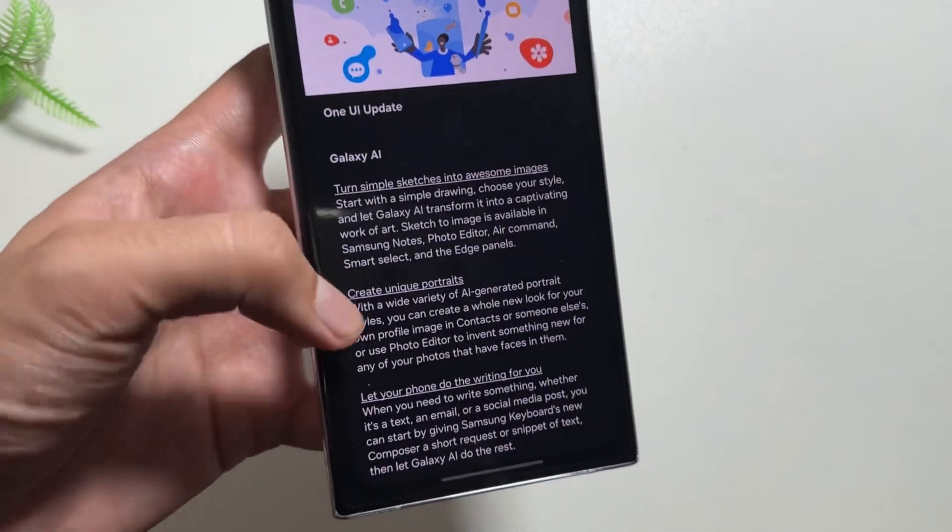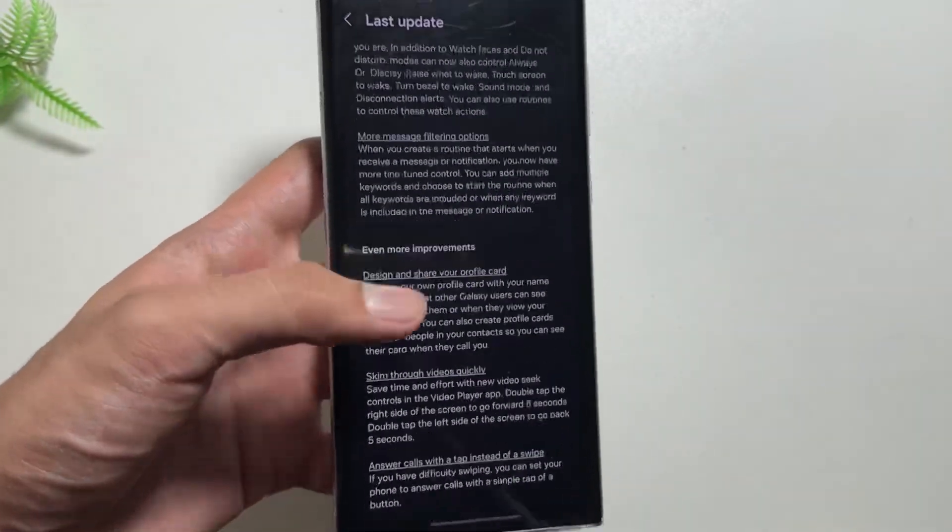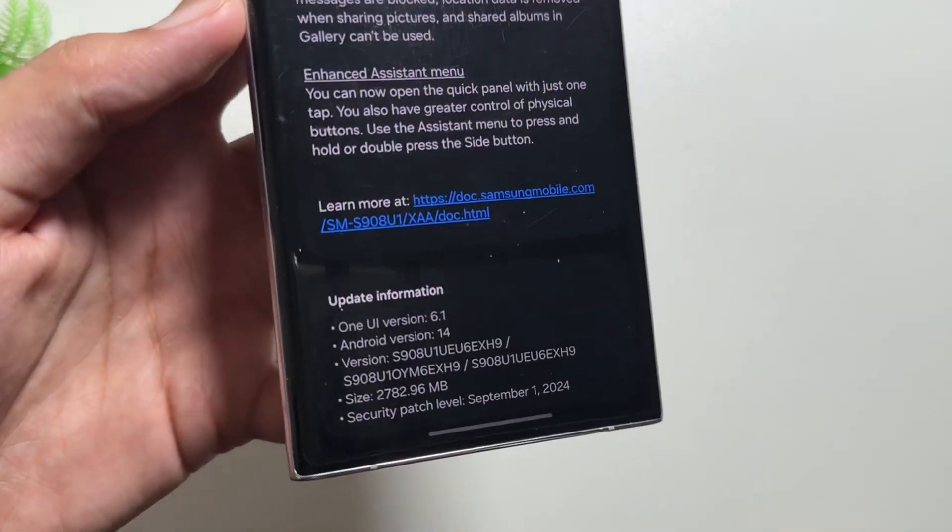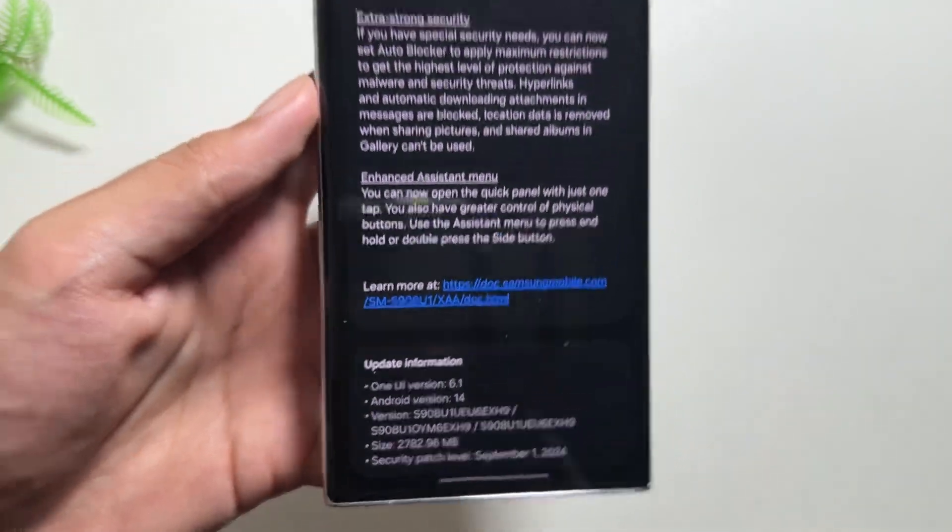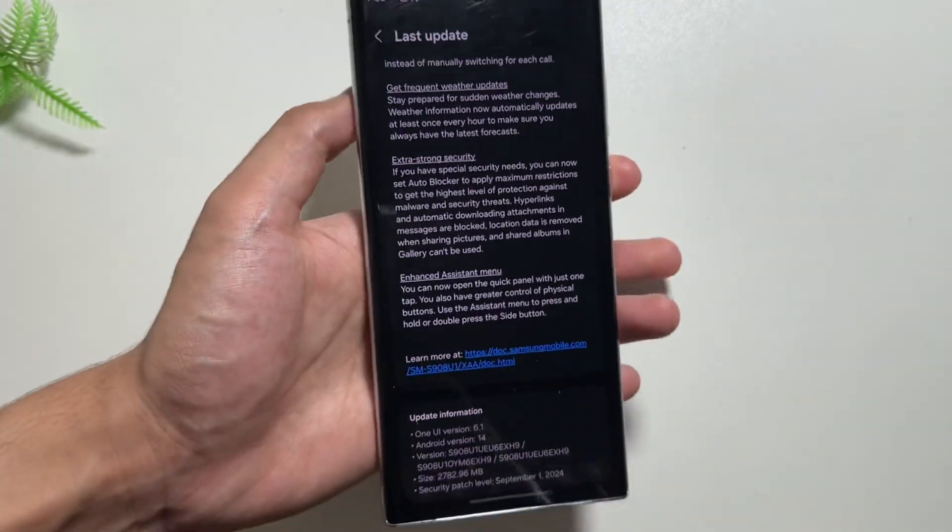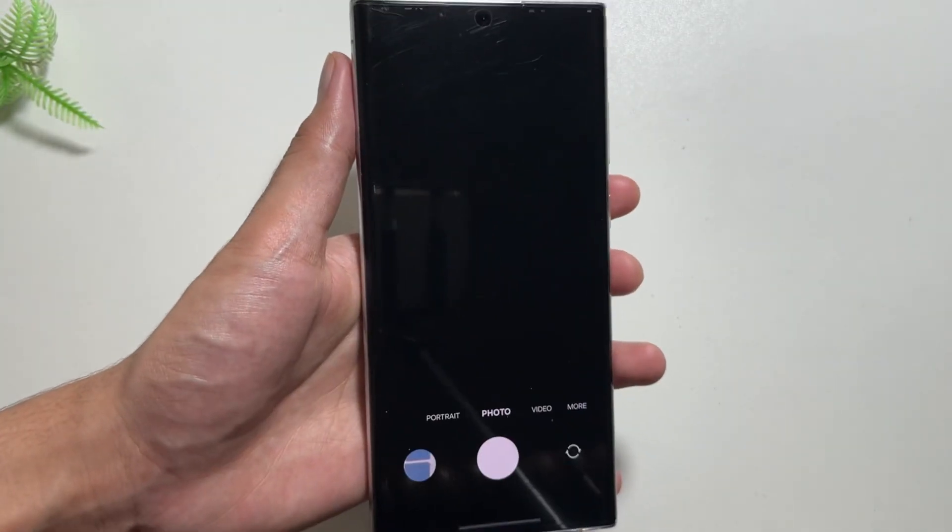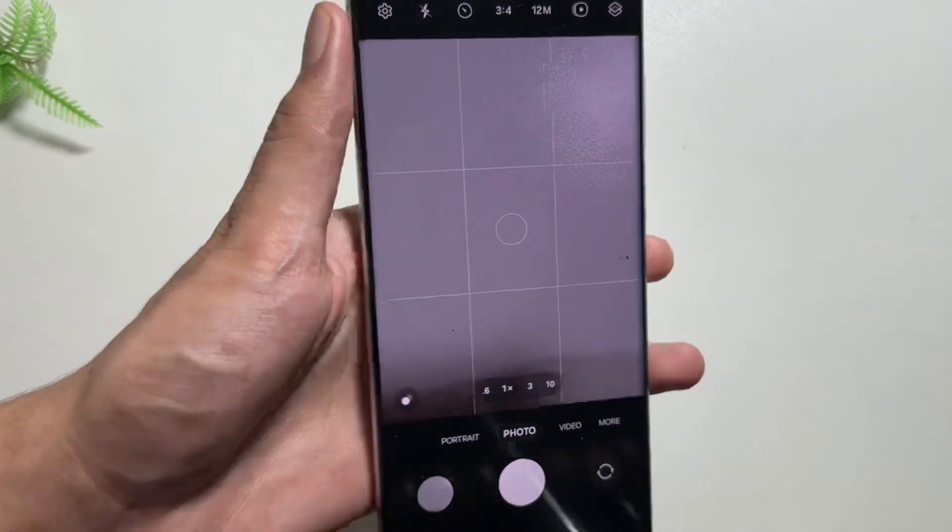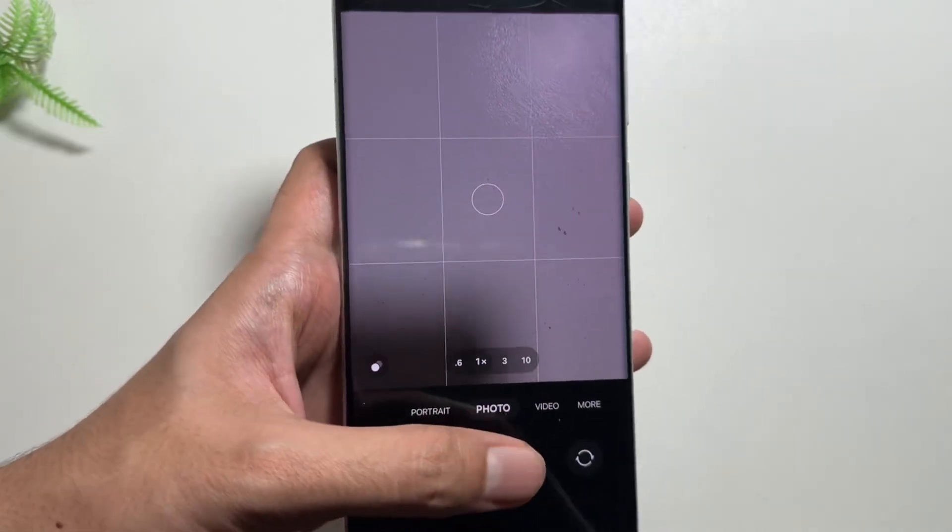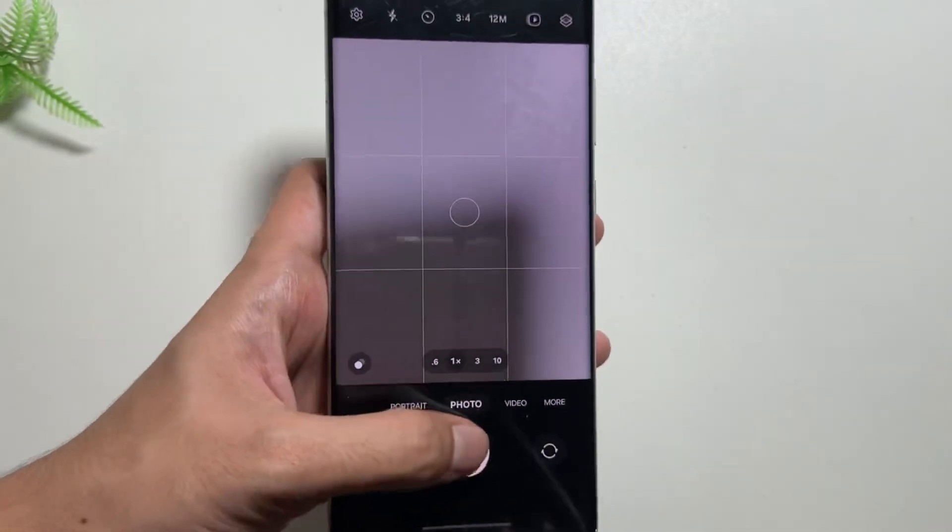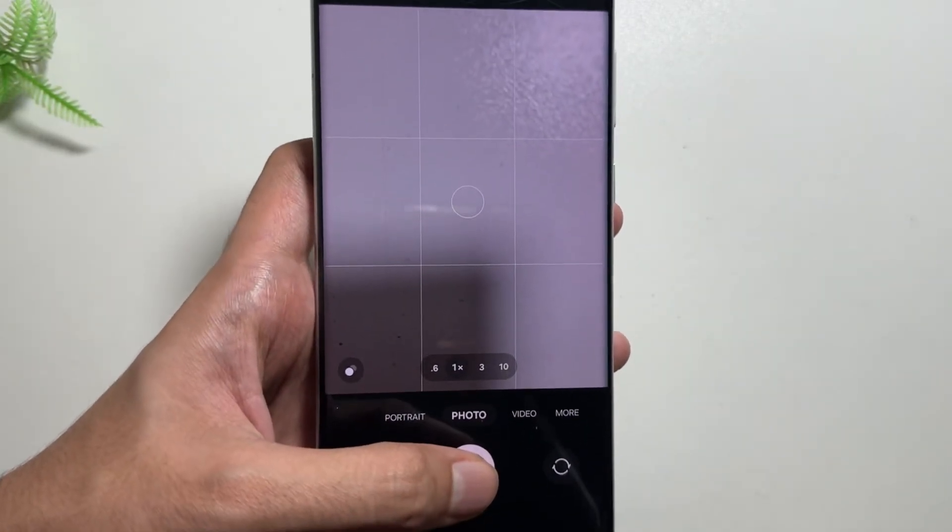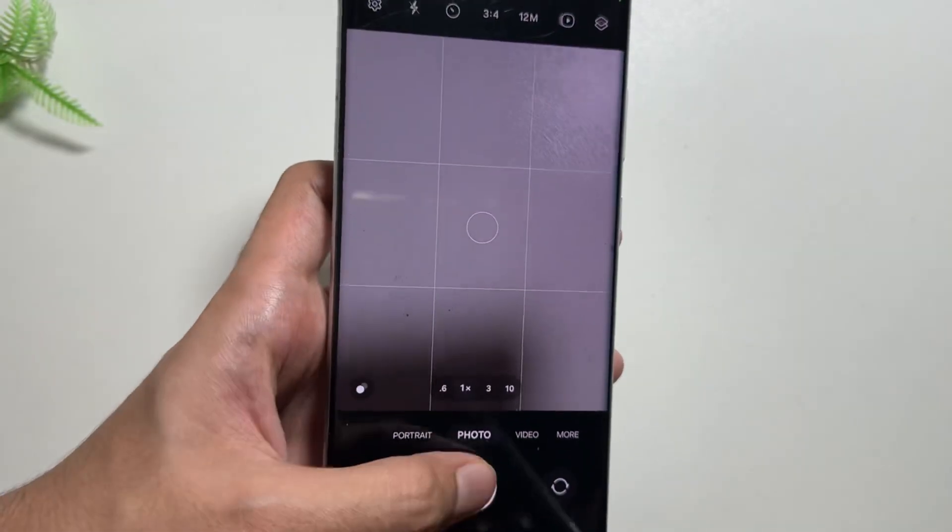Talking about the update, it comes with a lot more new Galaxy AI features under the name of One UI 6.1 and with the security patch of September 1st, 2024. I am facing a camera lag issue with this update. When I open the camera, it is already frozen as you can see over here.